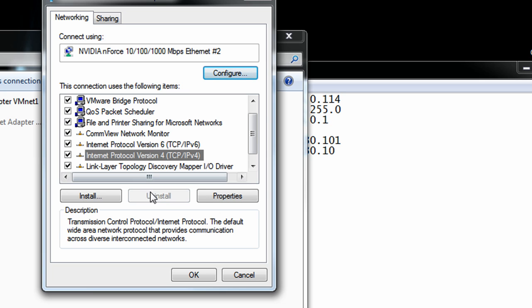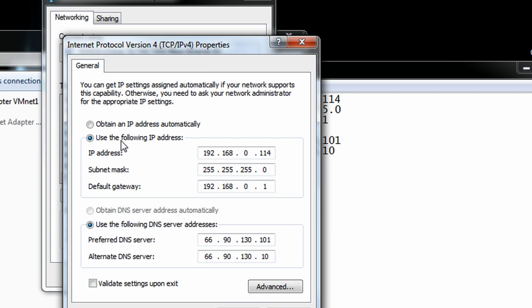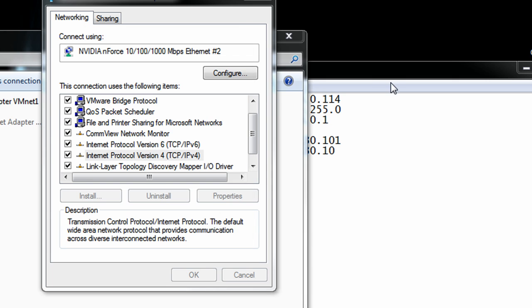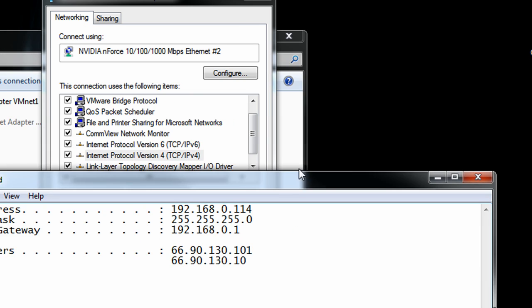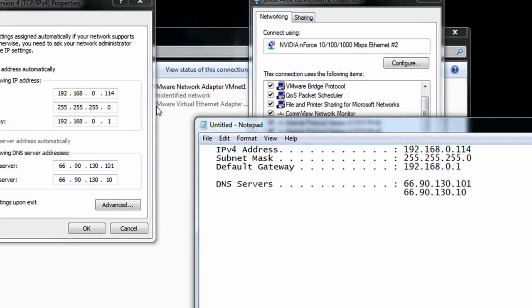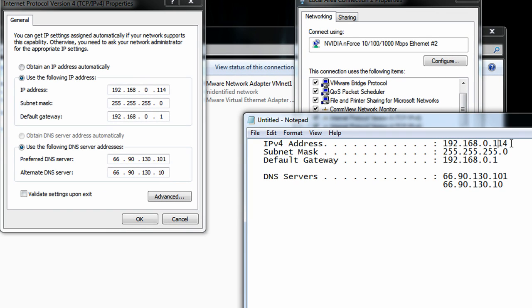We're going to go to the IPv4 and go to properties and in here you're going to specify the IP address, so basically whatever is listed in command prompt you can just copy over. So this IP address can copy into there, subnet I can copy there, default gateway I can copy there, DNS same procedure.